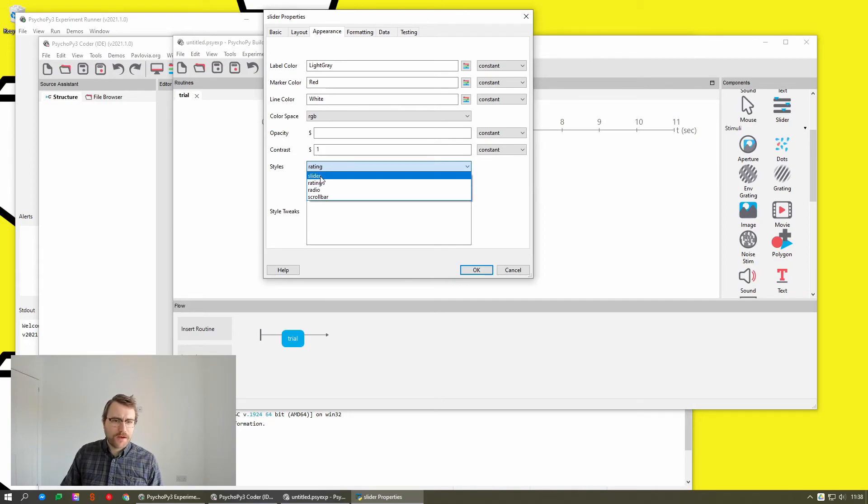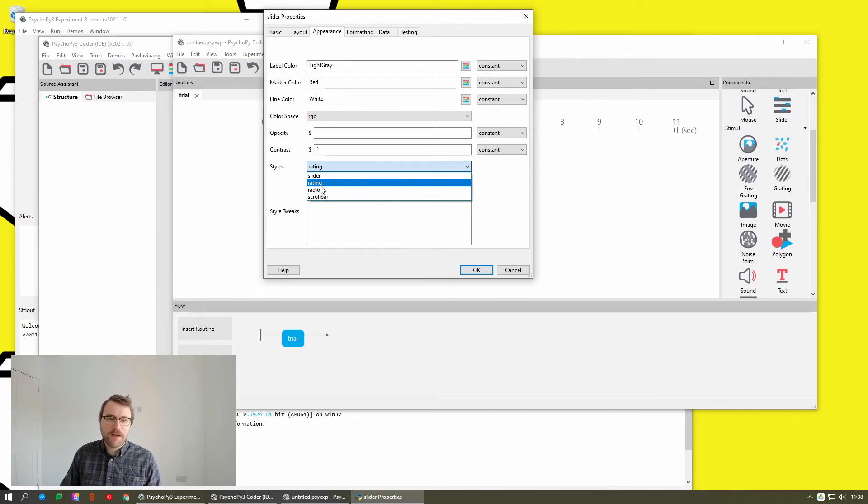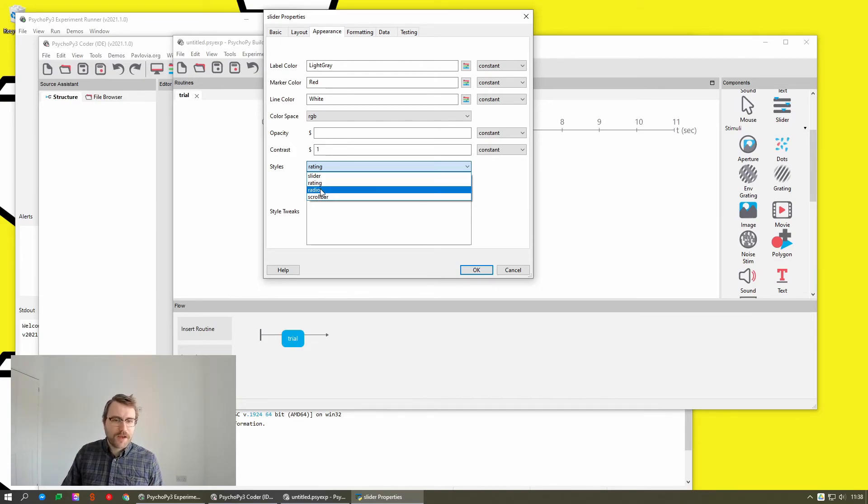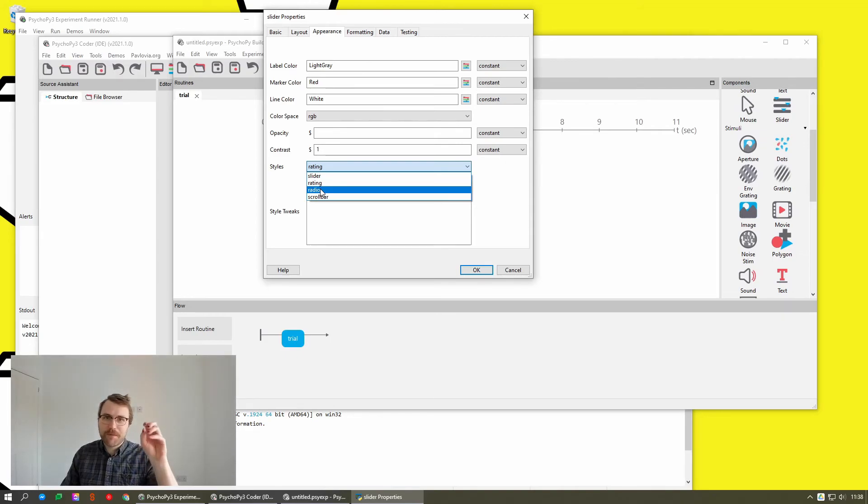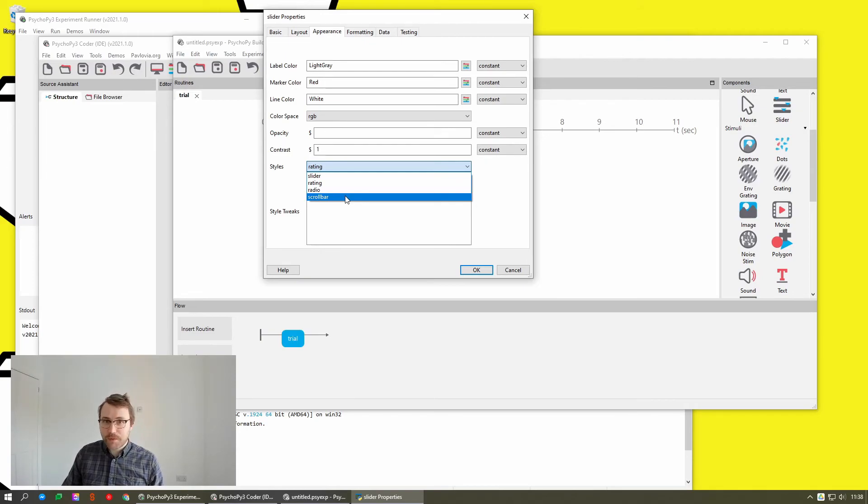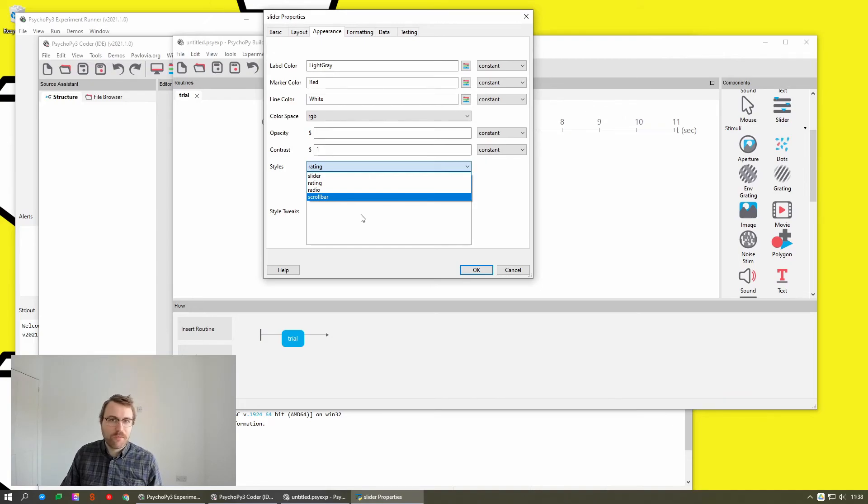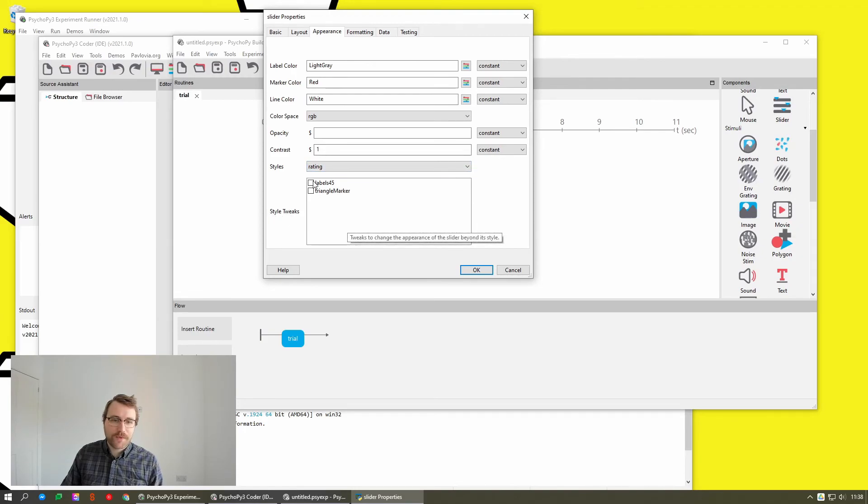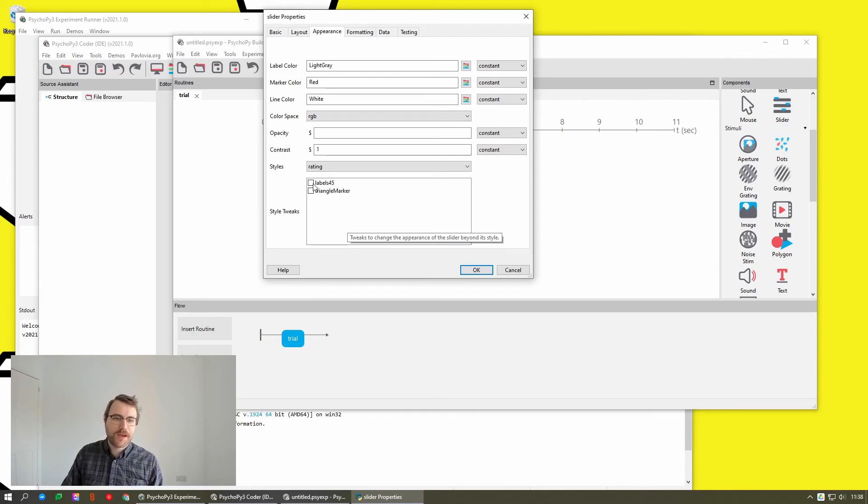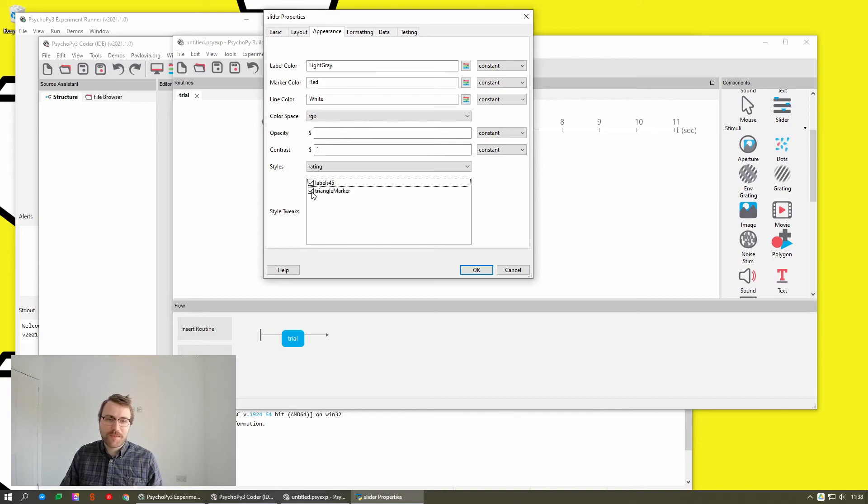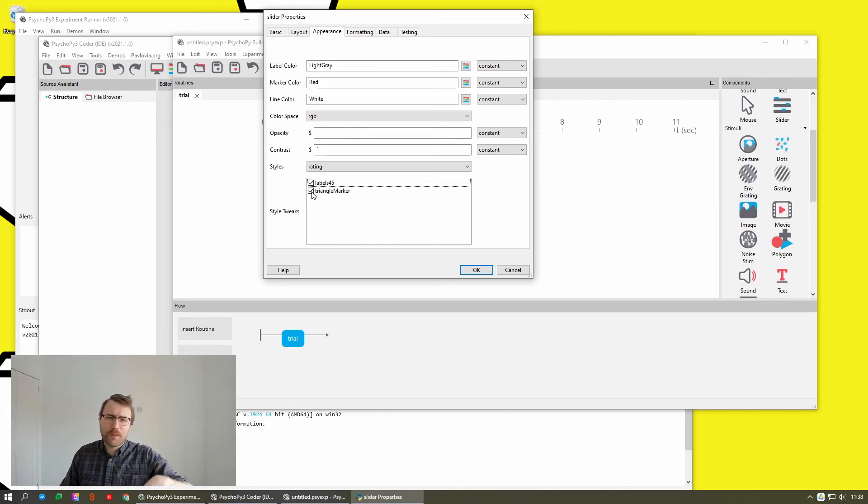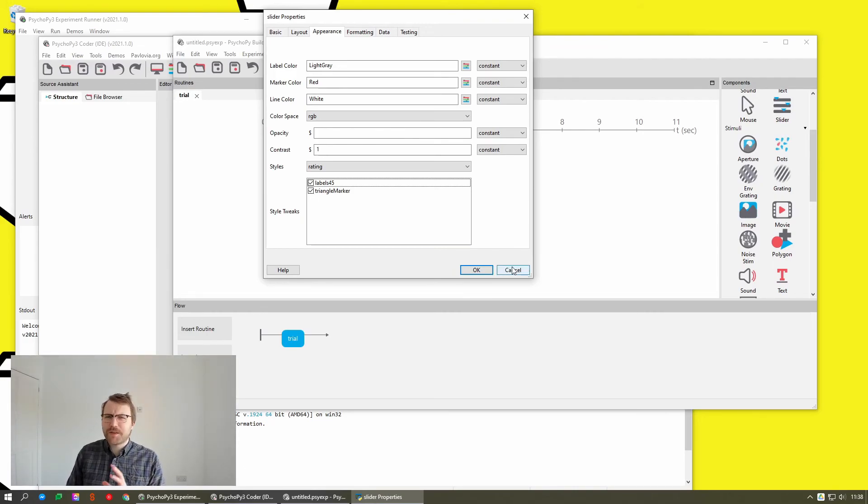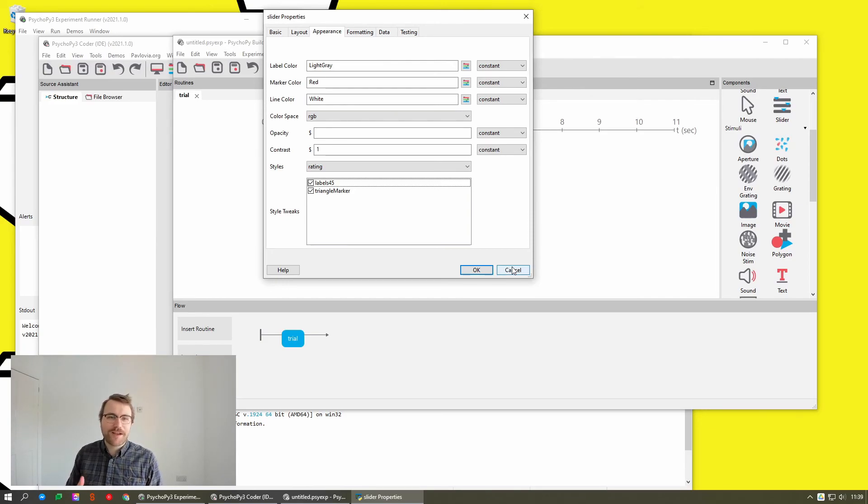So you can make it slider style, you can have rating style, which is like the old rating scale component. Radio style, which is a kind of multiple choice thing that's applied on top of the style. So we've kind of moved them to the right thing. If you had these in before, it will just put them in the styles menu and it should render the slider exactly as before. But yeah, just because it's a bit different, it's worth going through your experiments and checking your sliders to make sure that they've got all the right settings for what you want them to look like.